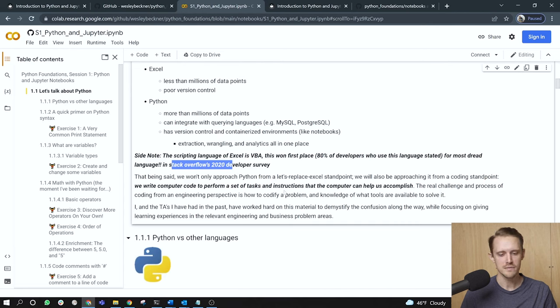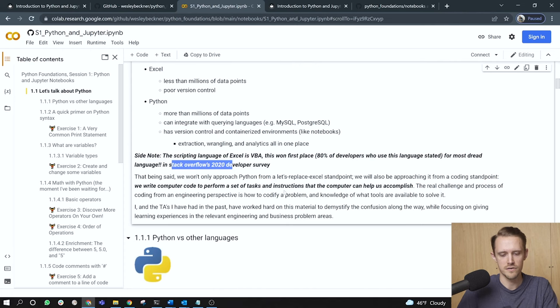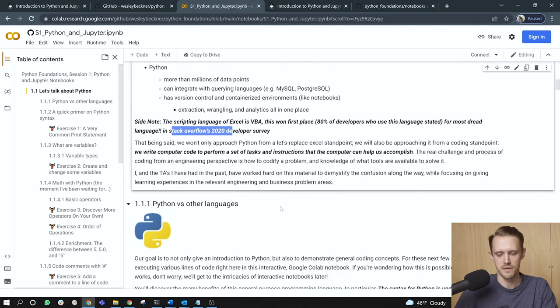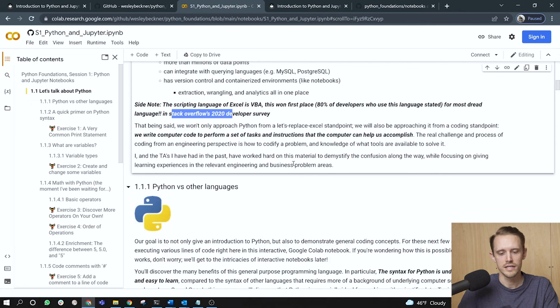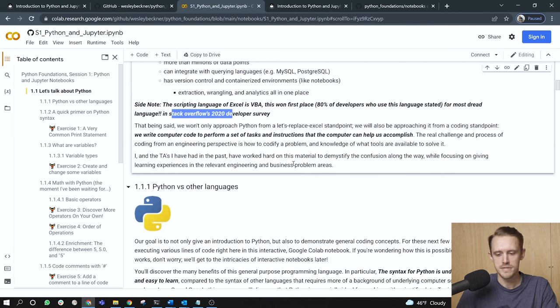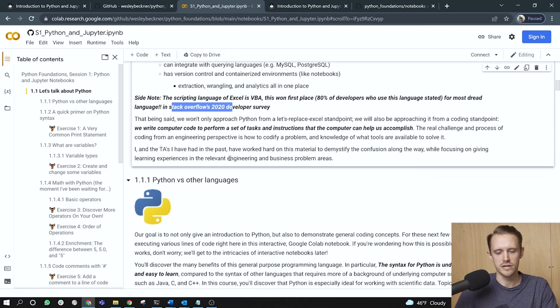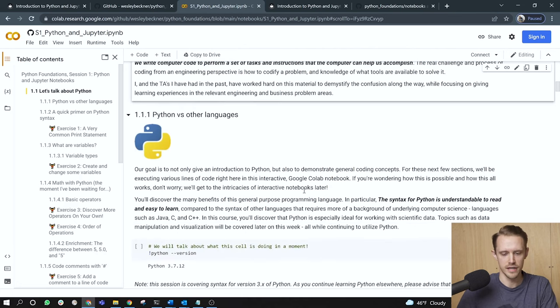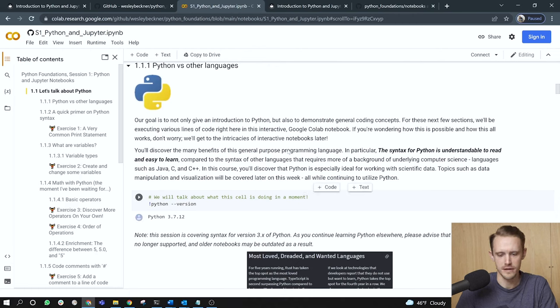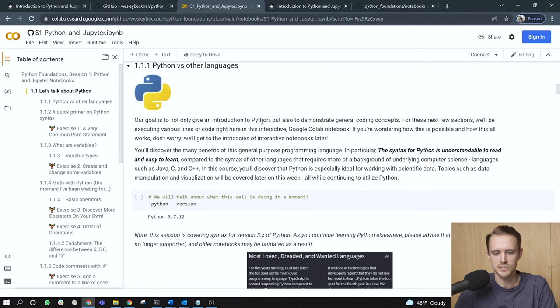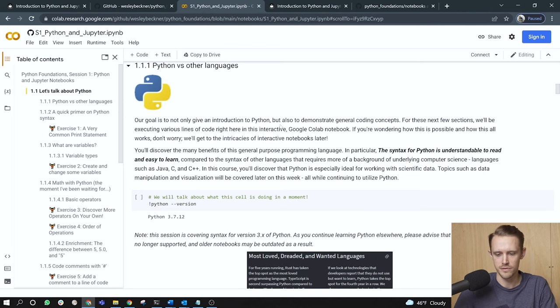That is, we write computer code to perform a set of tasks and instructions that the computer can help us accomplish. The real challenge and process of coding from an engineering perspective is how to codify a problem and knowledge of what tools are available to solve it. So I and the teaching assistants that I've had in the past have worked hard on the material in this session and the many that follow to demystify the confusion along the way while focusing on giving learning experiences and the relevant engineering and business problem areas. Python versus other languages.